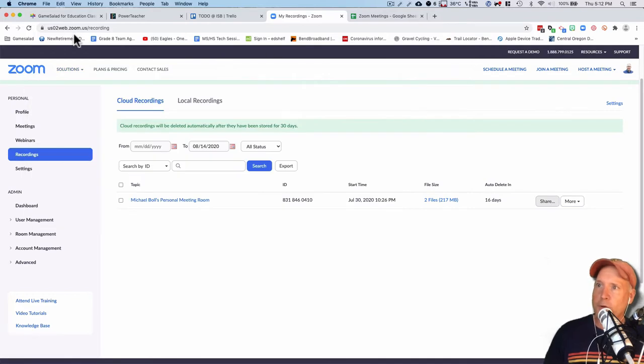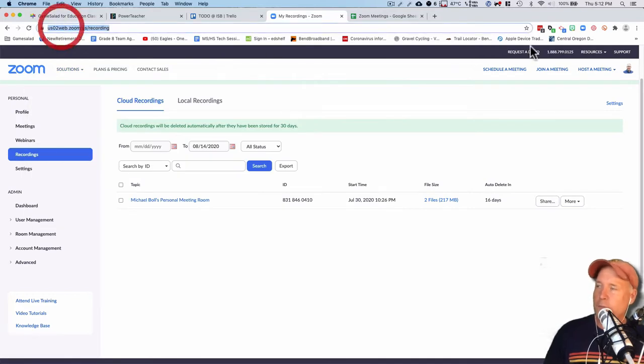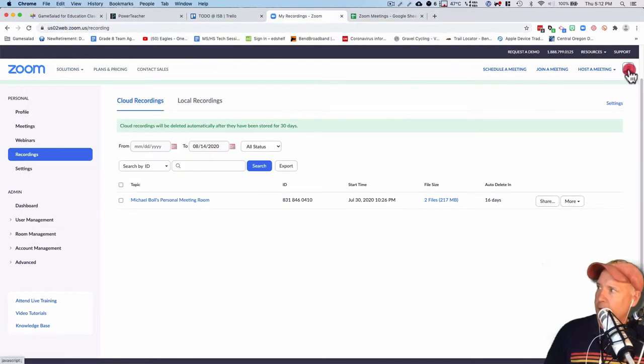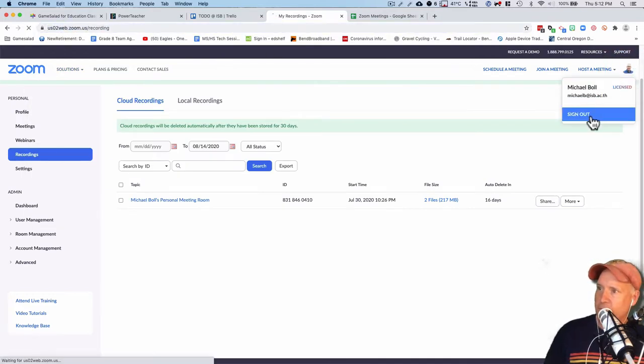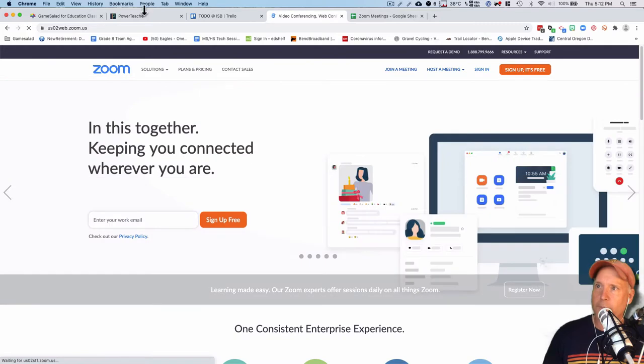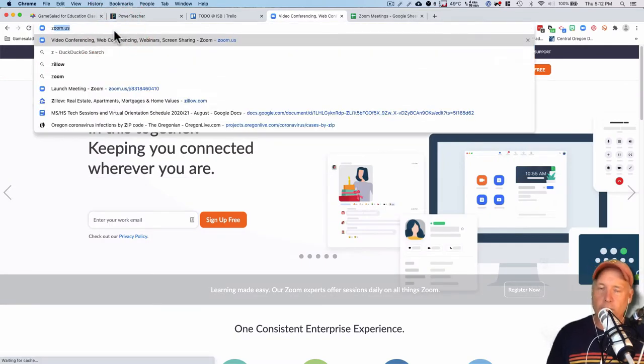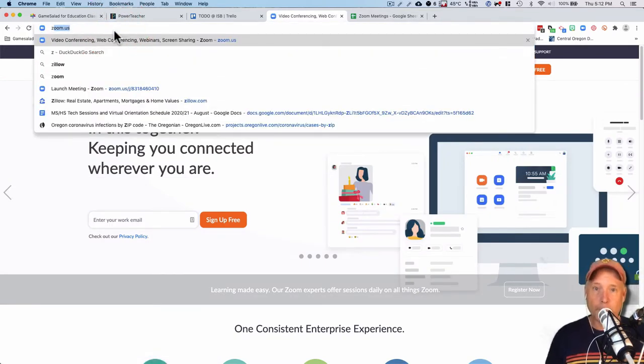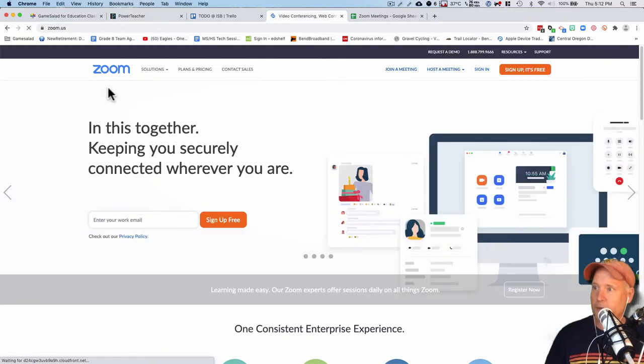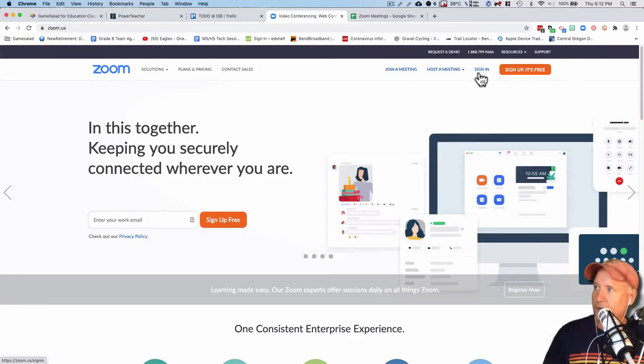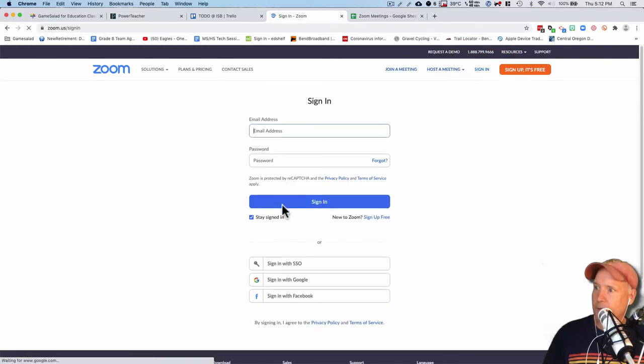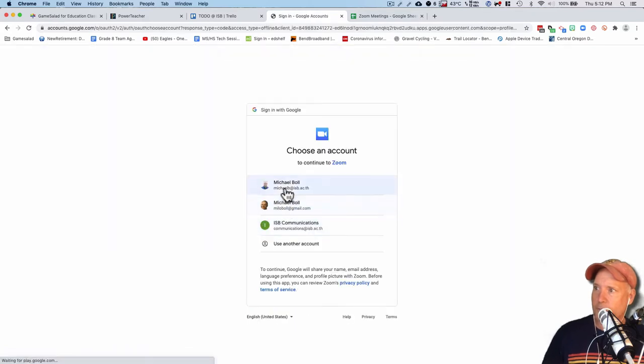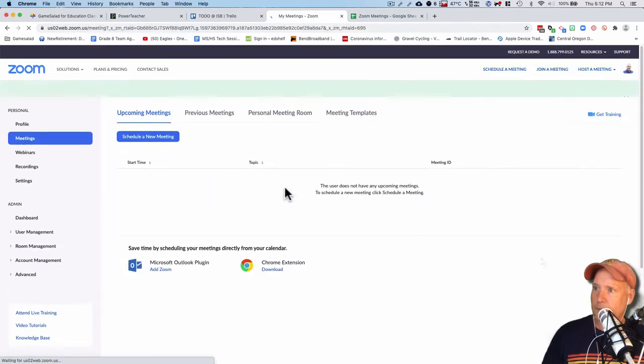You're going to have to go to zoom.us. So I'm going to log out of here and do it step by step for you. You can't do it from the app on your computer. You actually have to do it from the website or web page. I'm going to sign in, and you'll sign in with your Google account as you normally would. There's me, and I'm in.